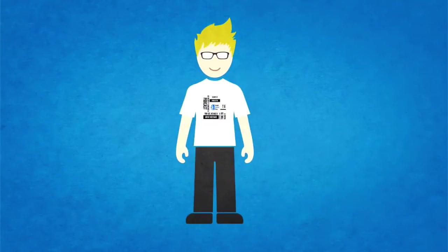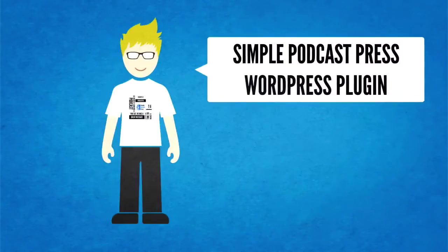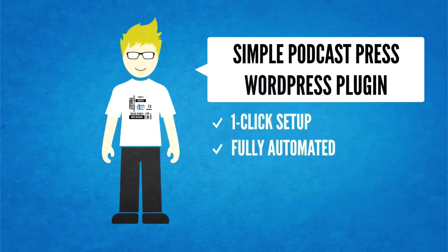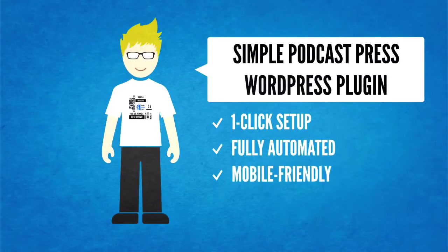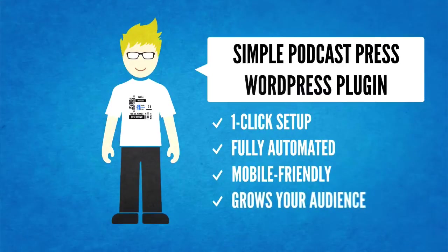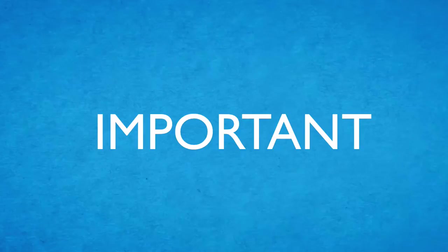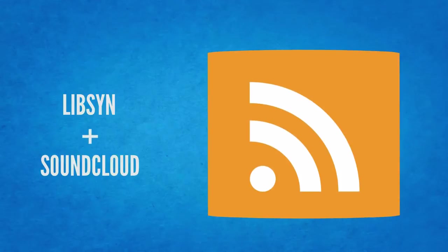Hey everyone, Hani Moura here. I'm super excited to give you the first sneak peek at the new Simple Podcast Press plugin that's going to automate how you market your podcast online. Before we get started, I want to make sure it's absolutely clear that this plugin was designed to help people who host both their audio and their iTunes feed on third-party services such as Libsyn and SoundCloud.